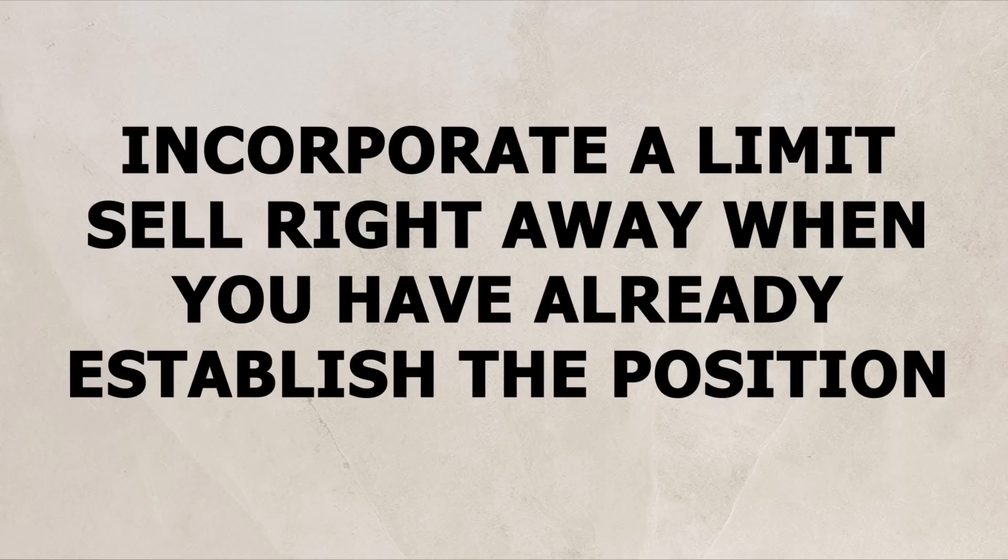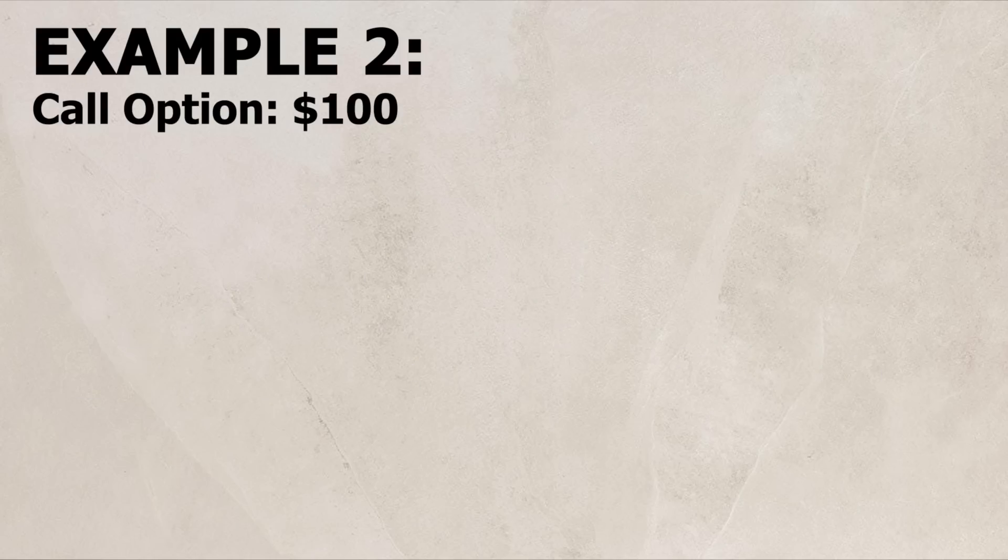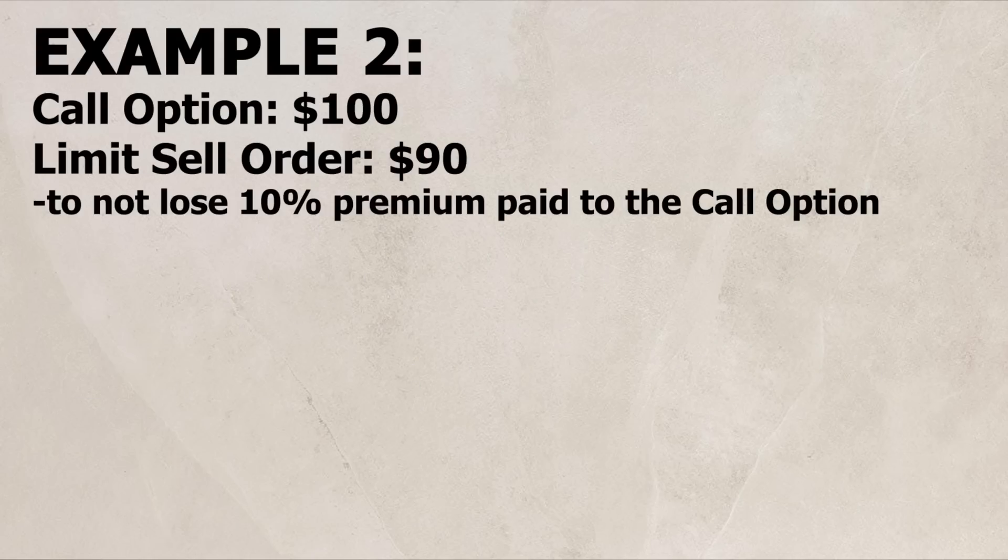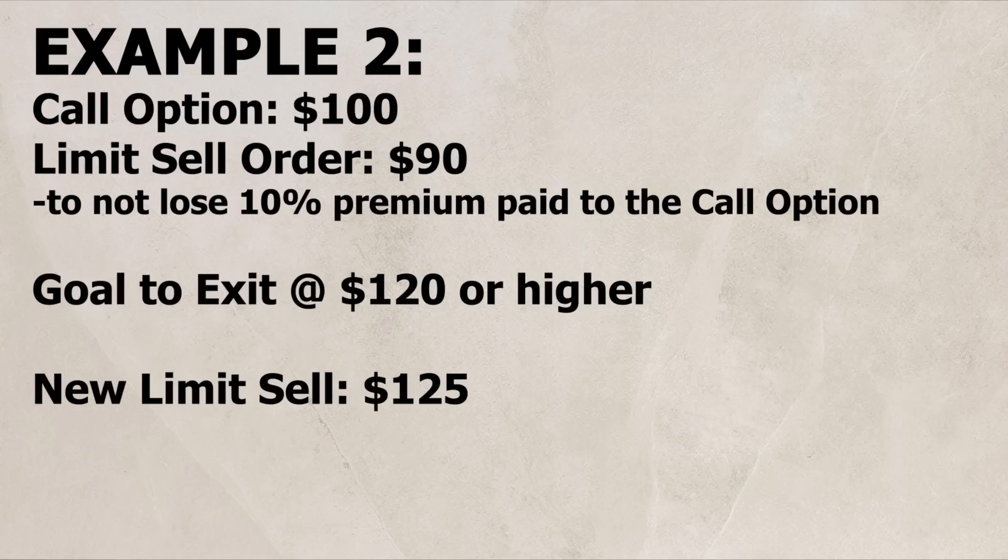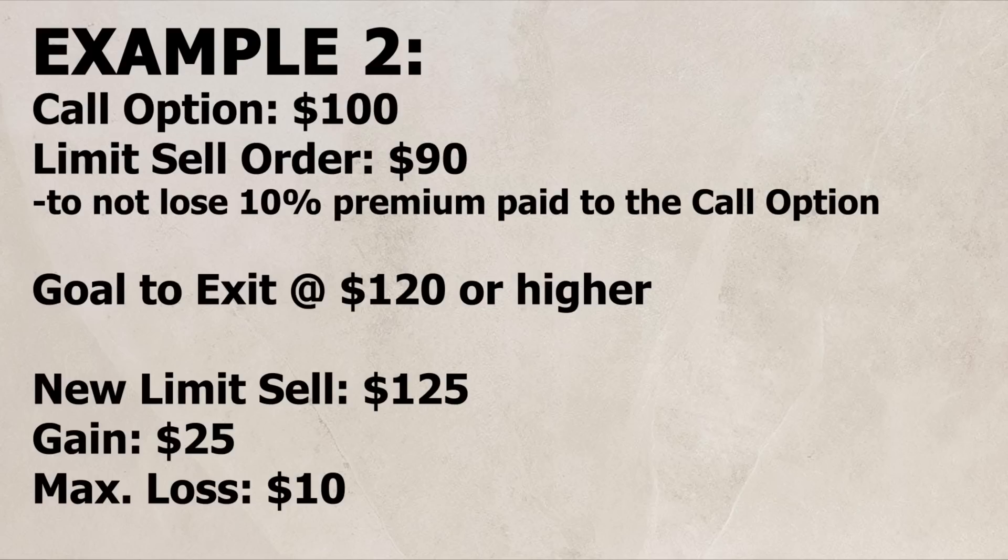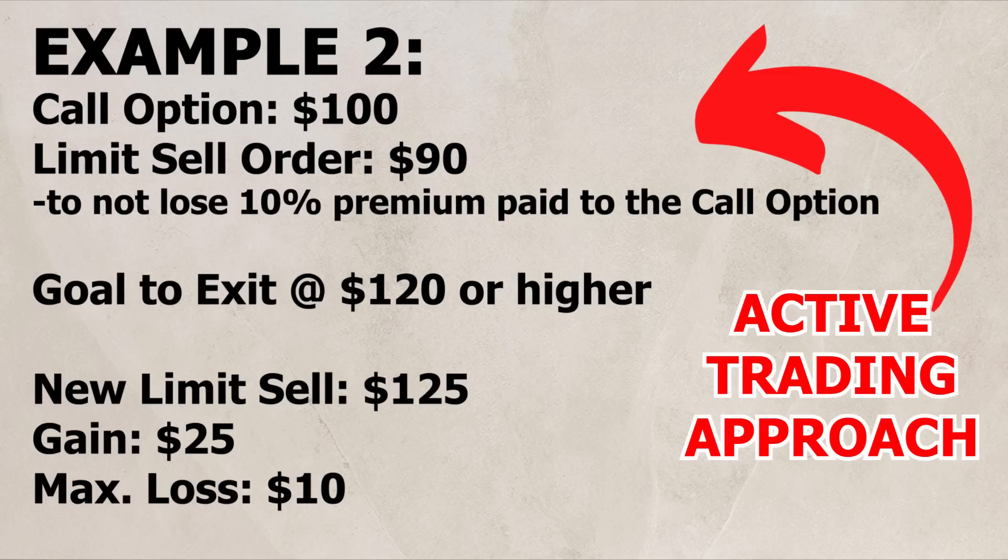Another thing I would do is incorporate a limit sell right away when I establish the position. So say the call option is $100. I would set a limit sell at $90 so I could not lose more than 10% of the premium that I paid for the call option. My goal would be to get an exit of $120 or higher. At $125, I would set that as my new limit sell. That way, I have a gain potential of $25 but a max loss potential of only $10. That is the active trading approach I would take.